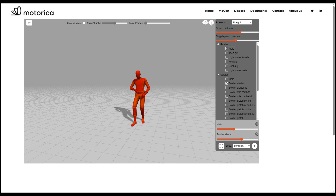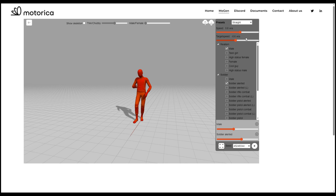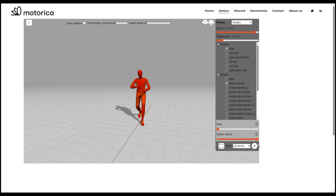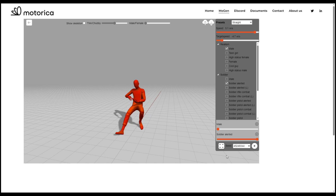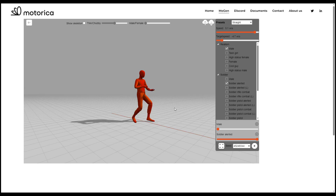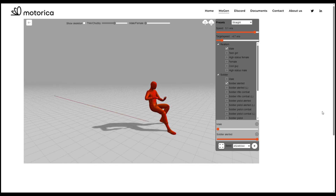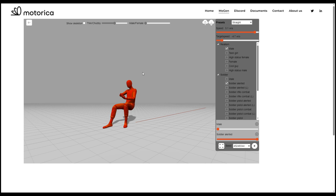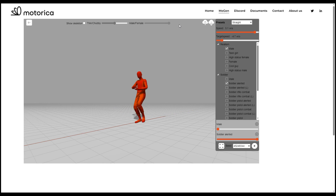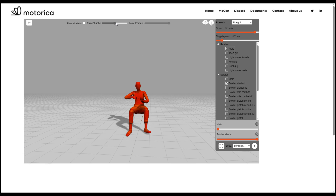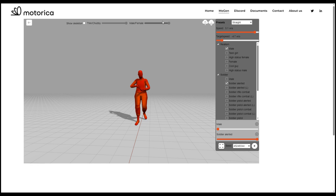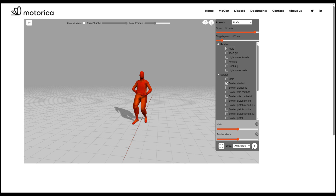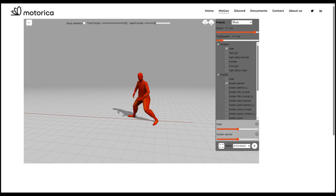Originally, you might think you just select motions and the character automatically switches to them, but currently this is in development, which is why it's in beta. This video is not sponsored, but I found this tool and think it's something AI has brought to the table worth sharing. You can switch from male to female, use the slider to switch body types, and choose different seed variations to get different results.